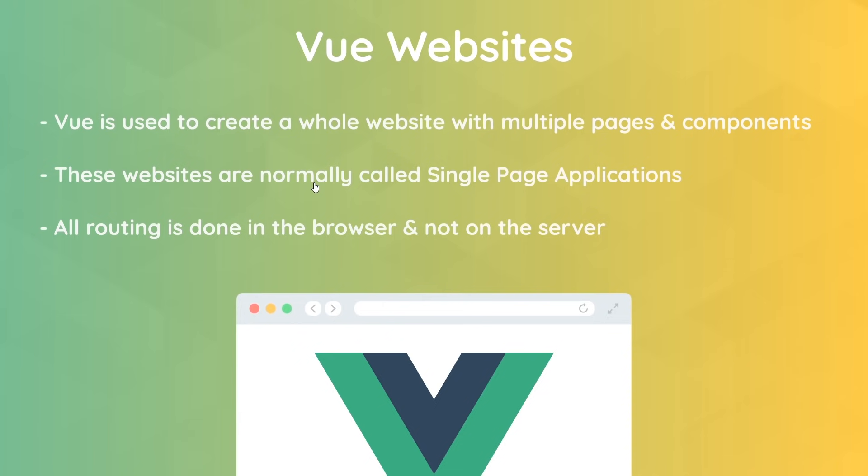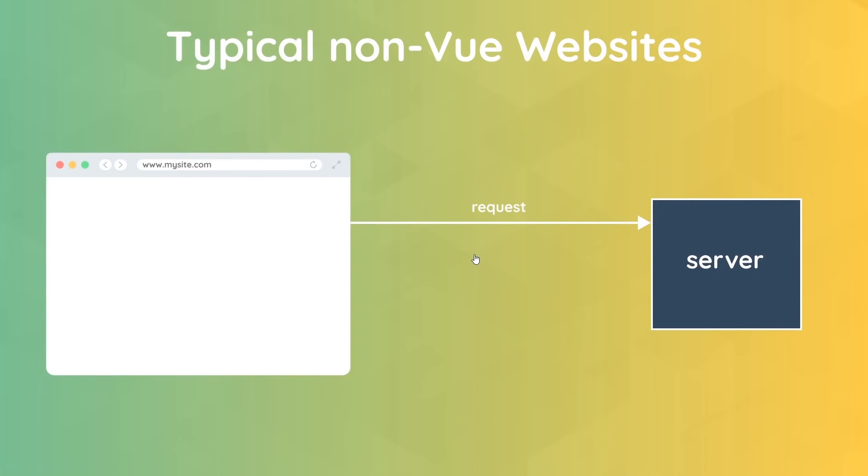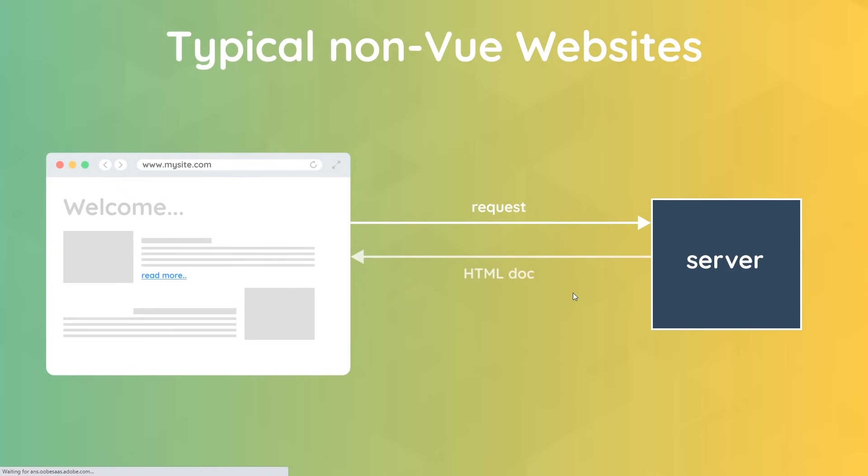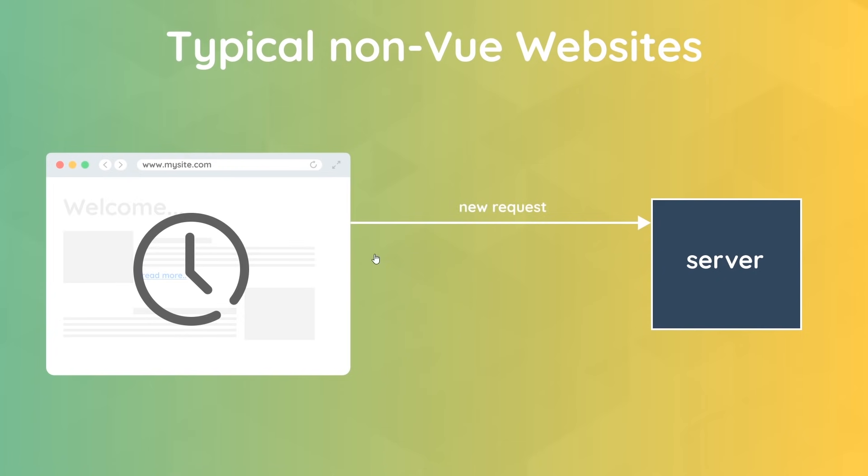For typical websites which don't use Vue or something else similar like React, the following normally happens: First, we'd make a request for the website or the web page from the browser by typing in an address in the address bar and hitting enter. That sends a request to a server somewhere. The server handles that request and sends back the HTML page which we then see in the browser. If we were to click on a link on this page, then it would send a fresh request to the server which would then send back a new HTML page, and the same is true for every link you click on thereafter.